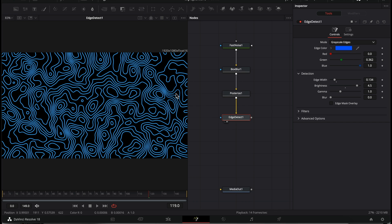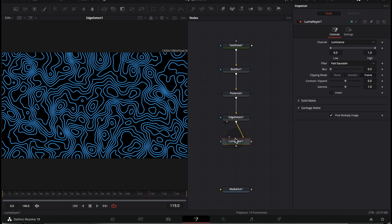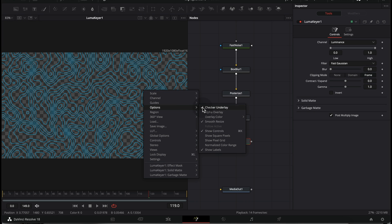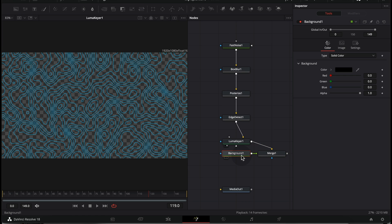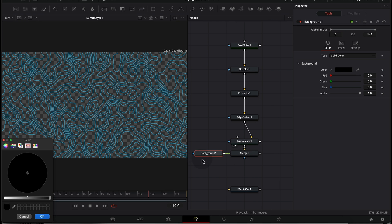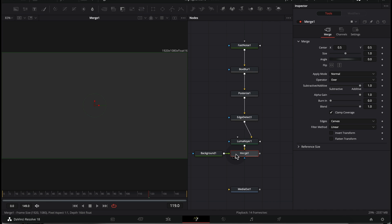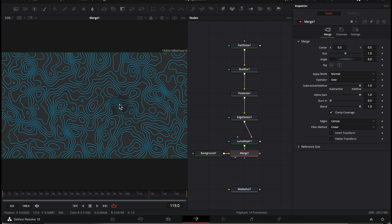Now we're going to get rid of the black background and replace it with our own. After the Edge Detect node, add a Luma Keyer — this gets rid of the black area and leaves the texture on a transparent background. Right-click and go to Options, then enable the Checker Underlay to see the transparency properly. After this, add a Background node and choose any color you like. With the Merge node, right-click and choose Swap Inputs to put the background behind the texture.